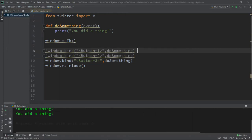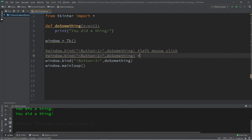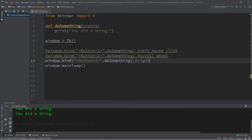All right, so button one, I'm just going to add a note. Left mouse click. Button two is the scroll wheel, that's if you press in on it. And then button three is a right mouse click.